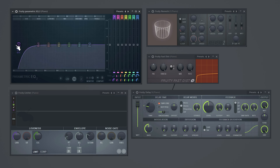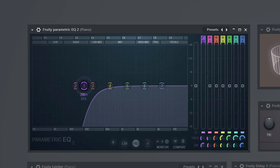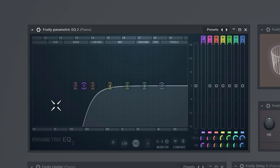Quick bonus trick for you guys. If you want to make space for the 808s, all you need to do is put an EQ on the melody and cut everything below 200 Hz. This is of course different for every beat, but it's always somewhere around that frequency range.